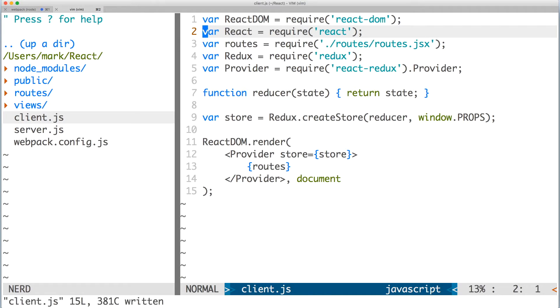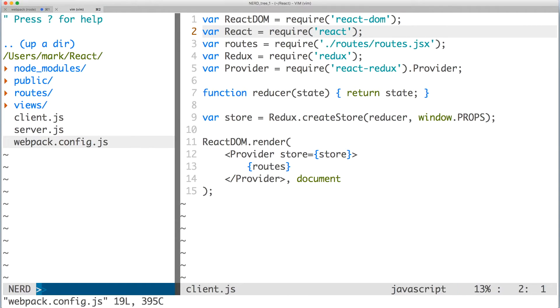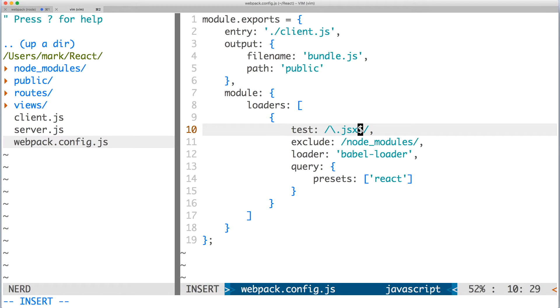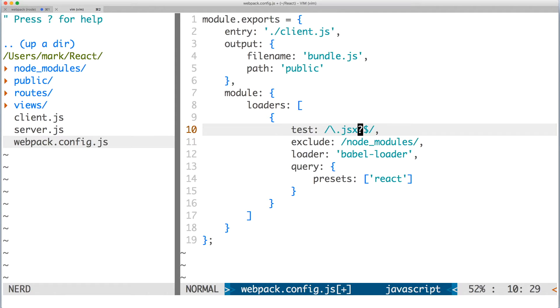Save the file, open webpack dot config dot js. Here, I'm making an adjustment to my loader so that both JS and JSX files will be transpiled by Babel. The reason of course is due to the recent additions to client dot js.